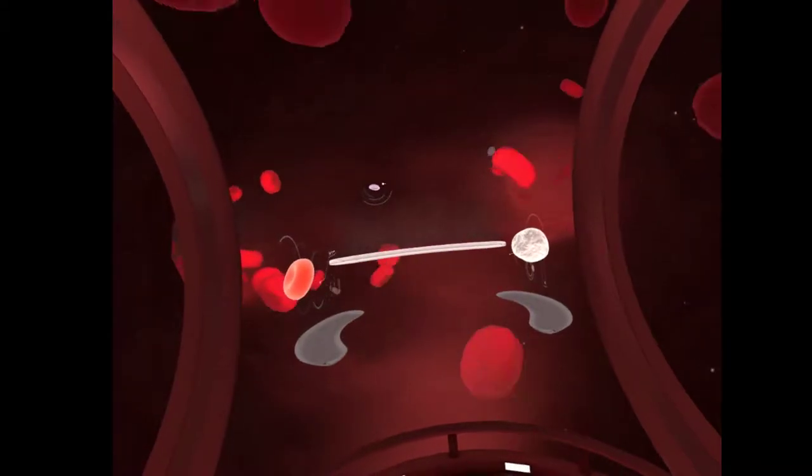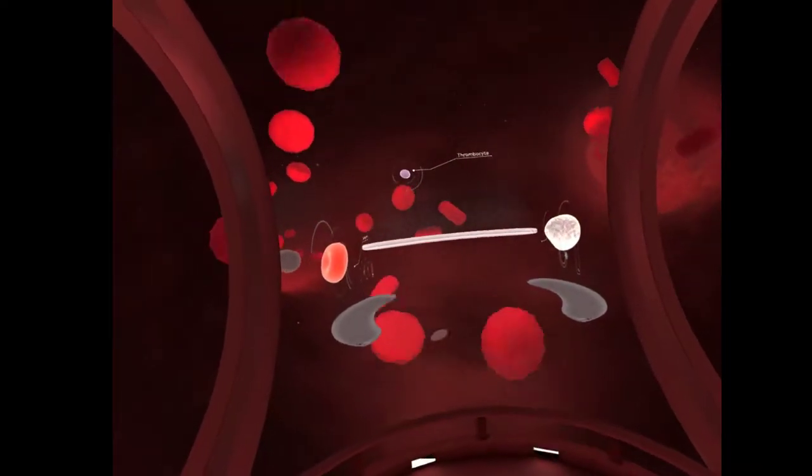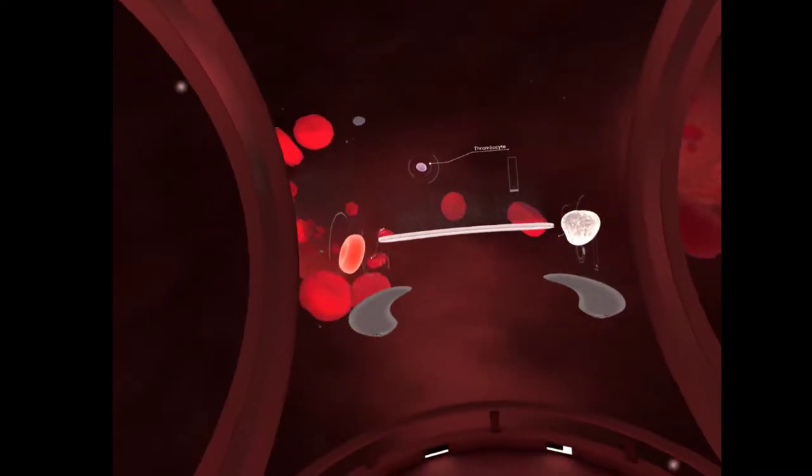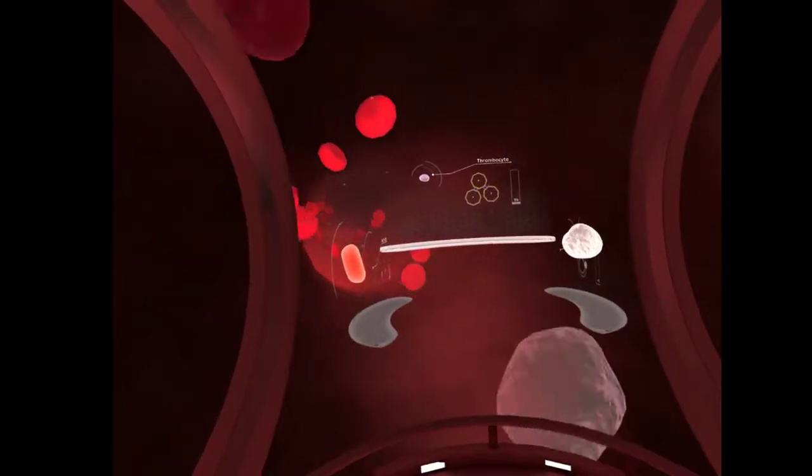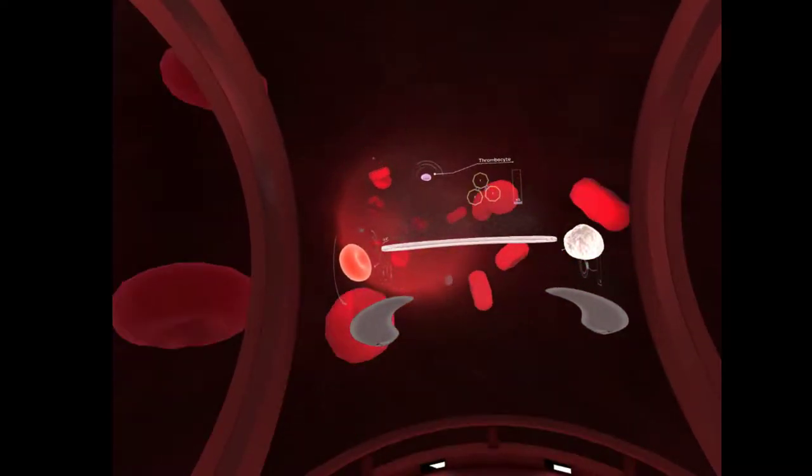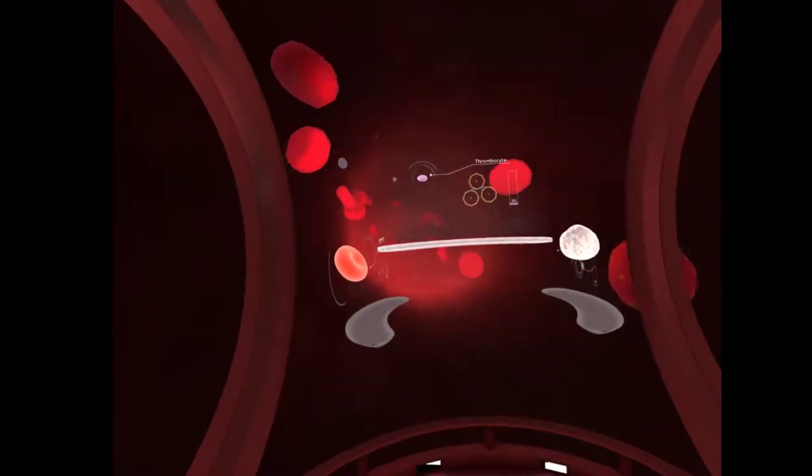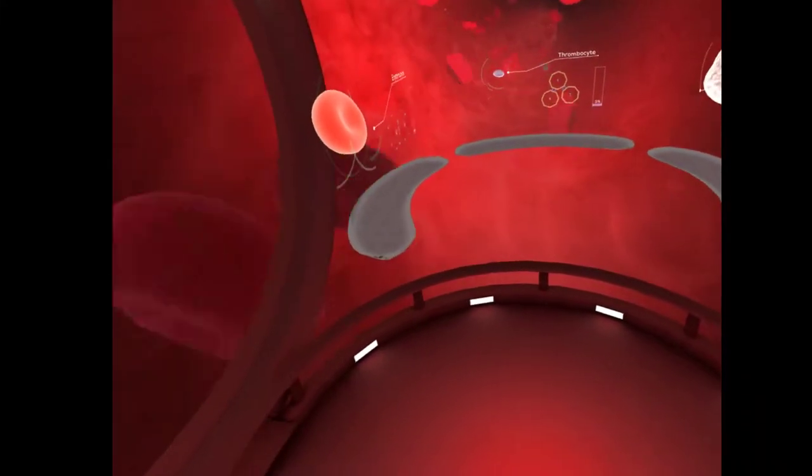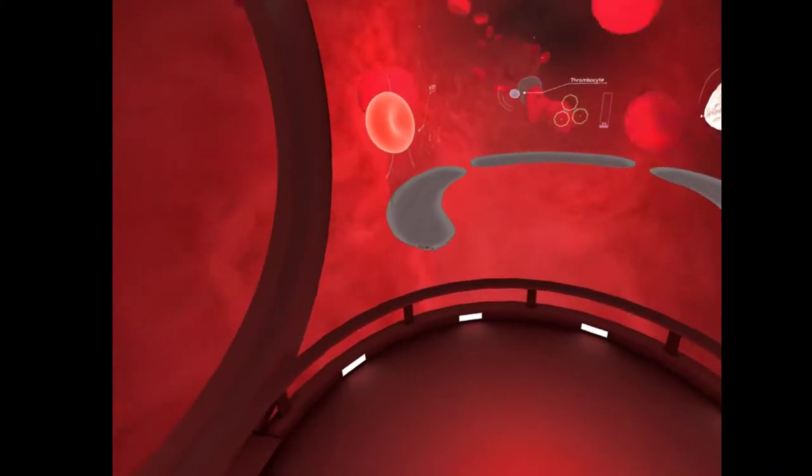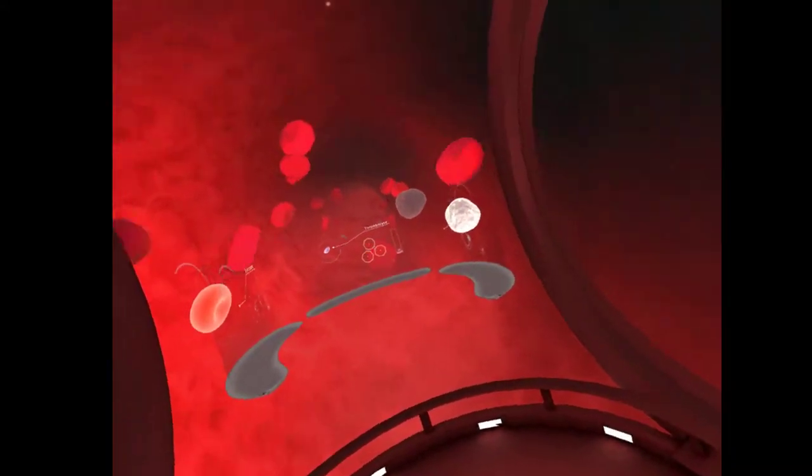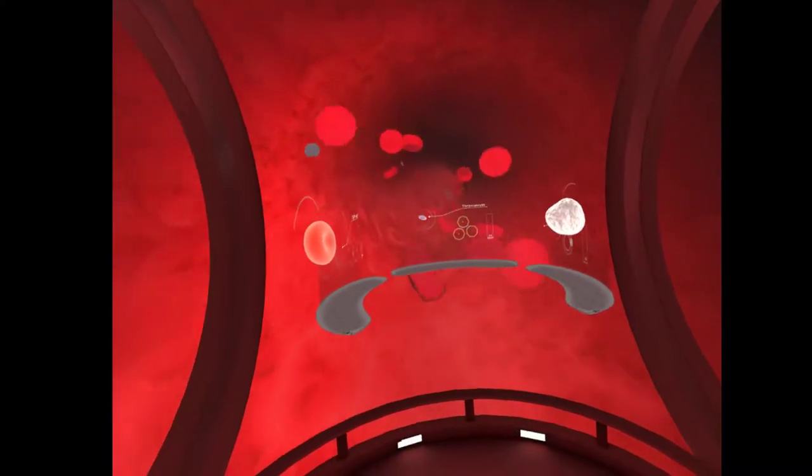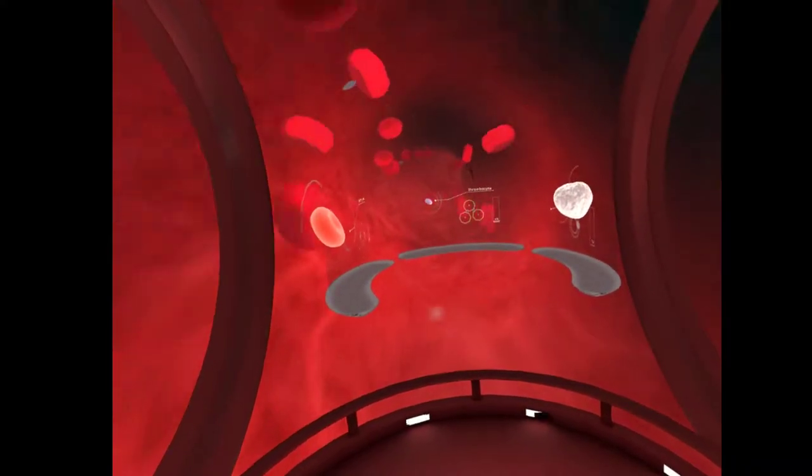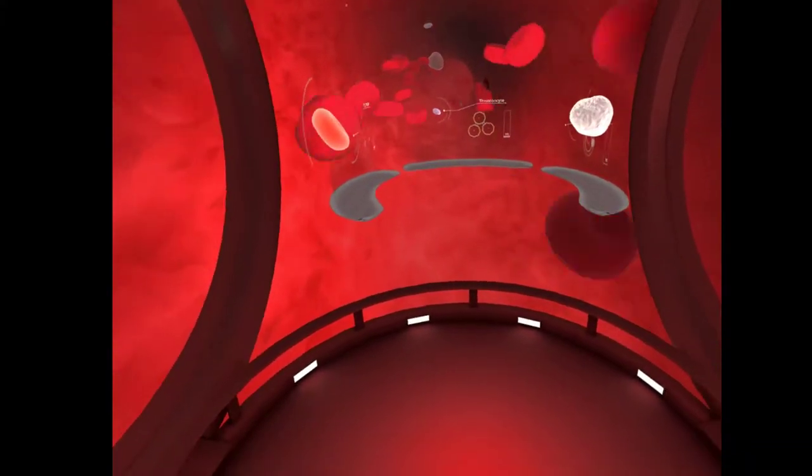Lastly, let's examine platelets, or thrombocytes, whose main function is to stop bleeding at the site of a damaged blood vessel. A type of leukocyte, the monocytes, creep through blood vessels to become macrophages, and search for foreign invaders, which they eat and digest.